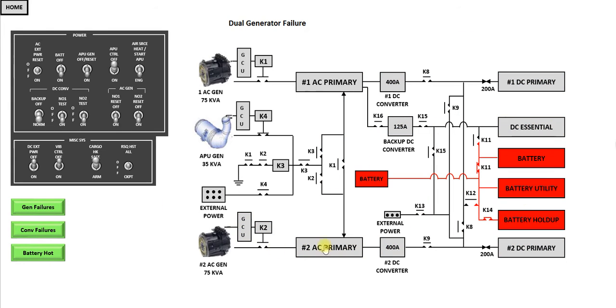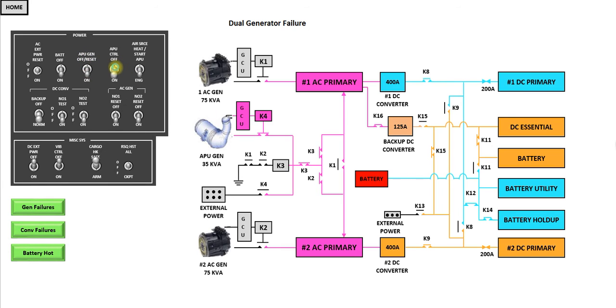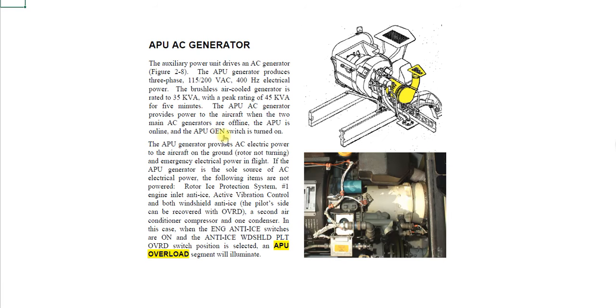Dual generator failure. Again, that's why I say we generally fly around the APU Gen on, because in this situation you can just turn on your APU and the APU will provide power to the system. As you know, it doesn't power the whole system. So there are a few minor things that can't be powered under the APU generator alone, and you can read up on that in this section here.